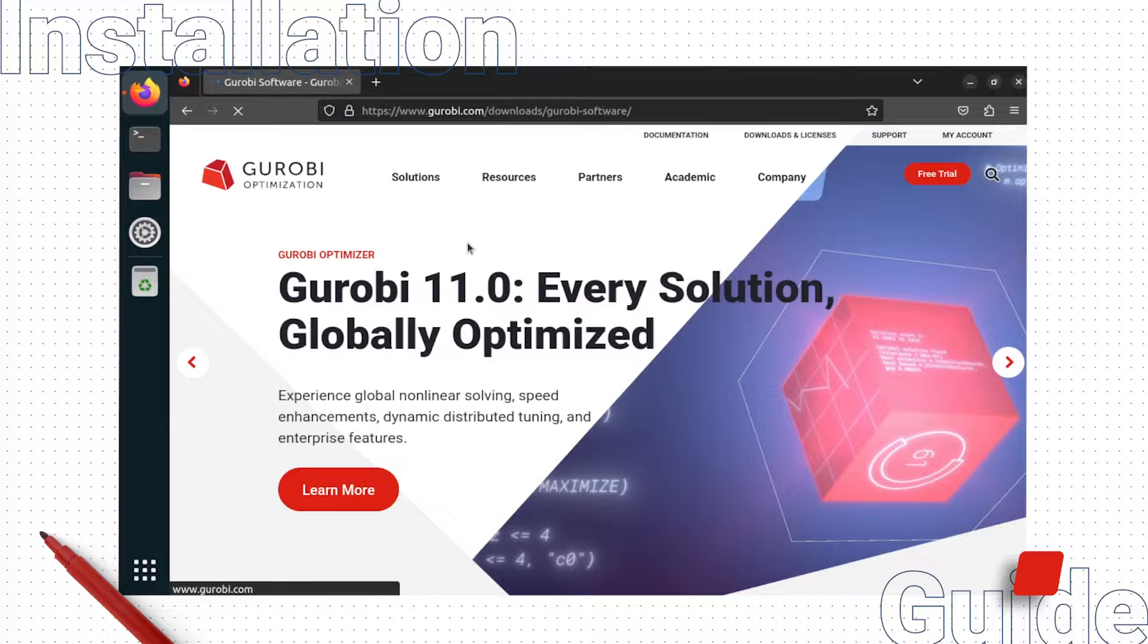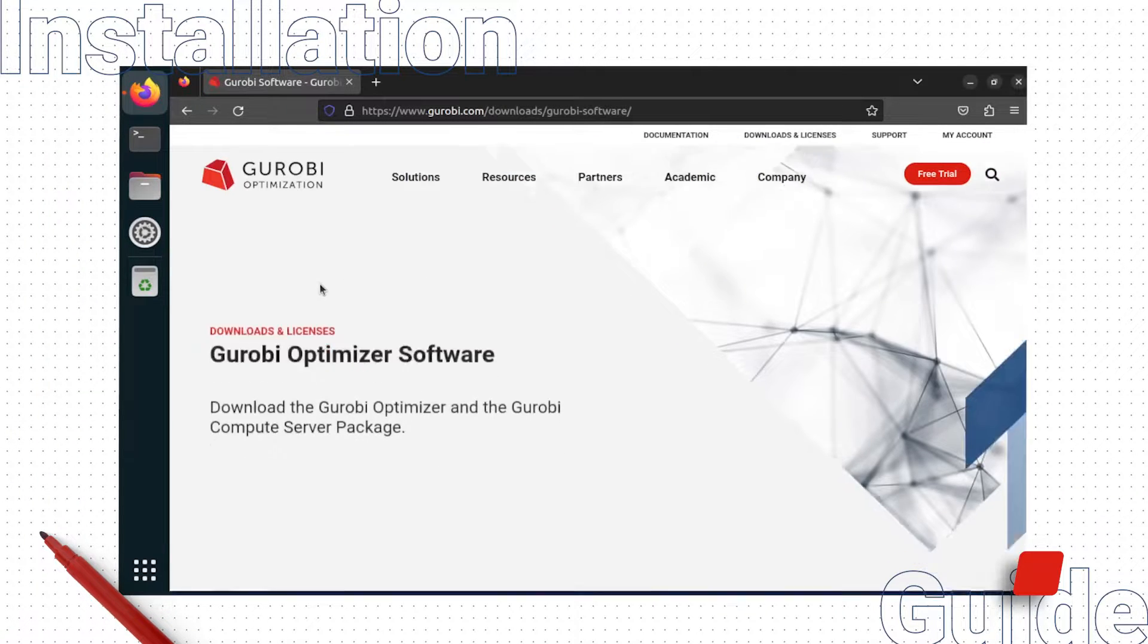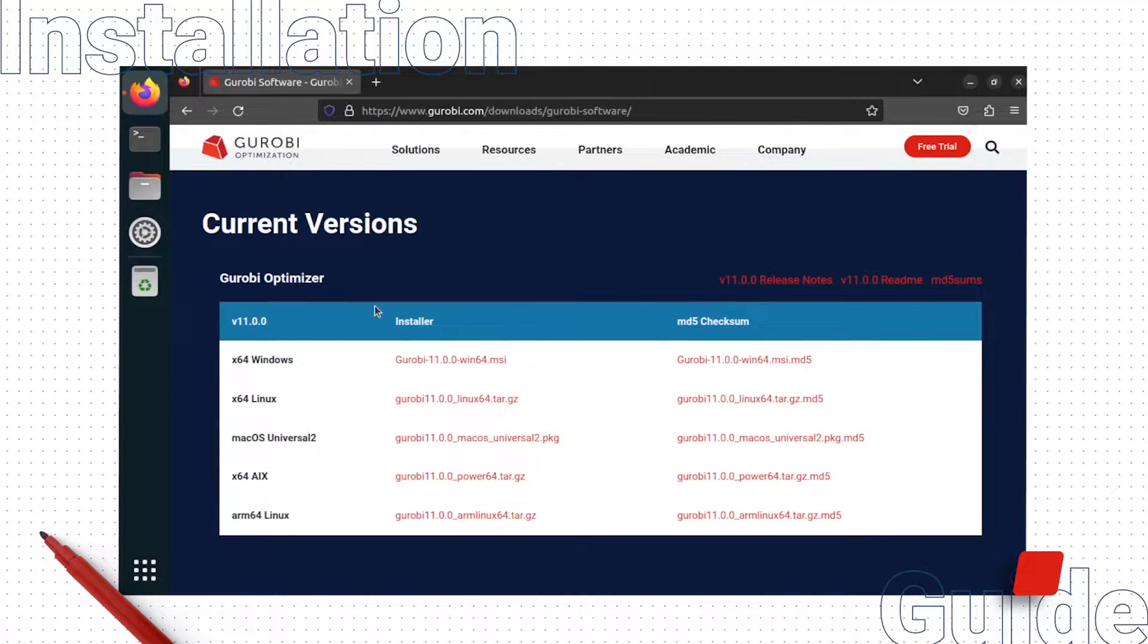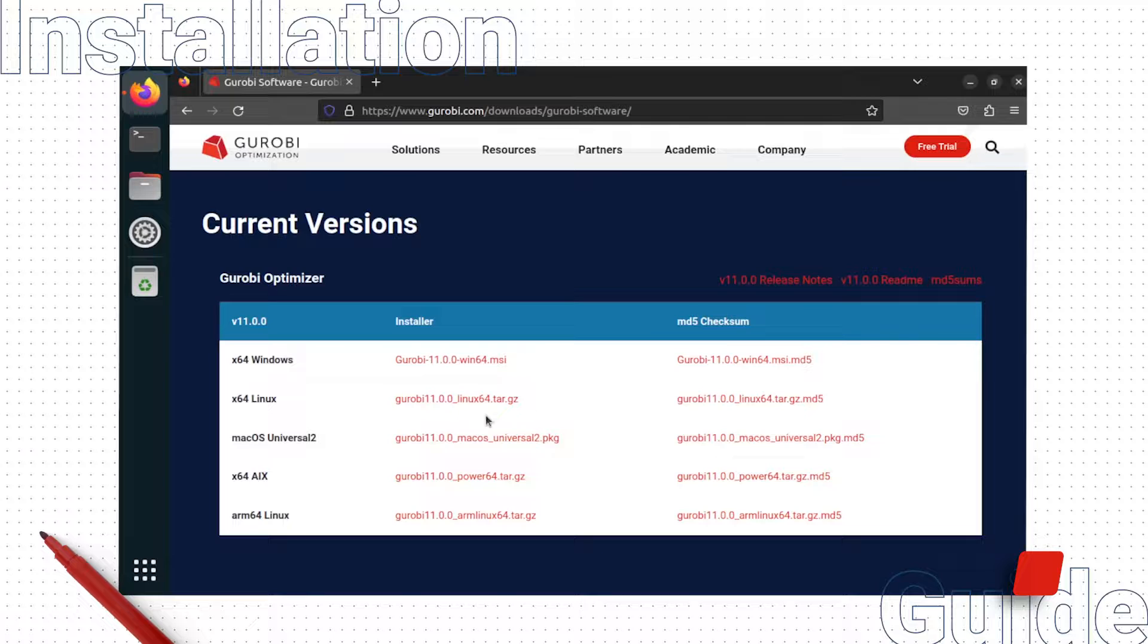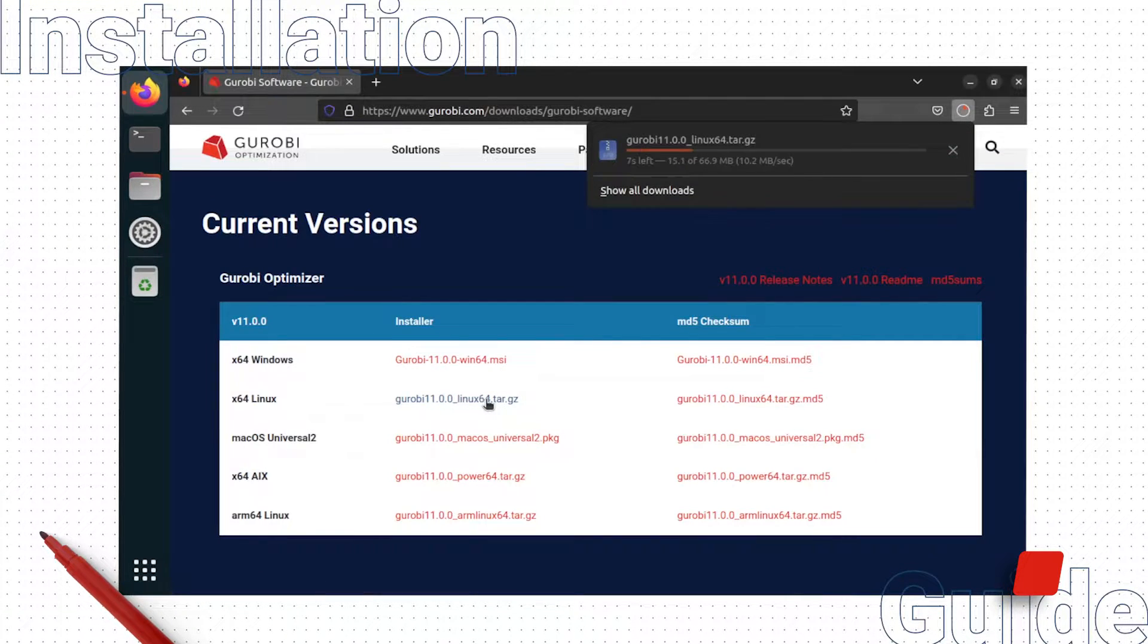On the Downloads page, scroll down until you find the Linux 64 package for Gurobi Optimizer version 11. Click it to begin downloading.